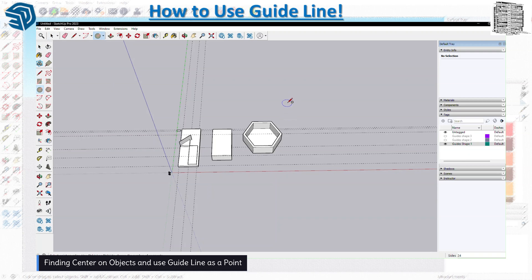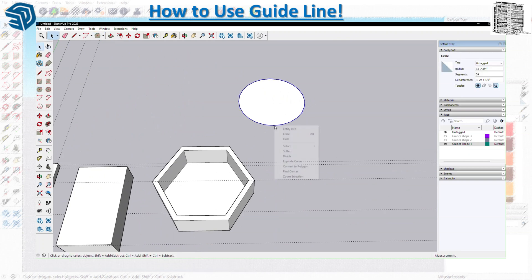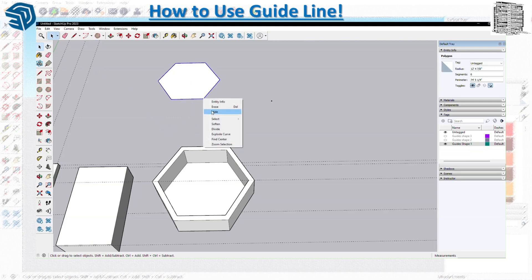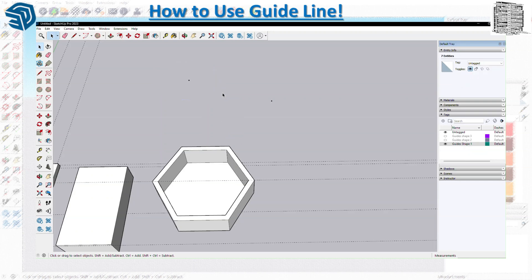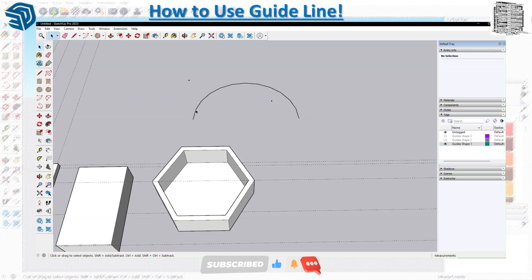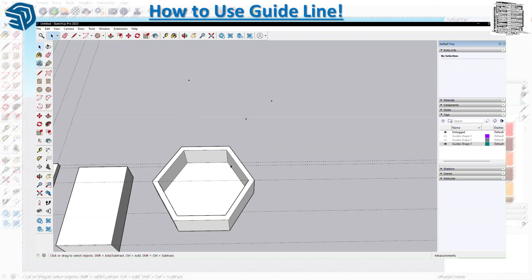One more thing to mention: you can also create guide points. You can use a circle, select the outline, then choose Find Center — it will give you a point. You can do the same with a polygon. You can select a line and Find Center will find the center for you. Basically, any object in SketchUp that supports Find Center will give you a guide point.